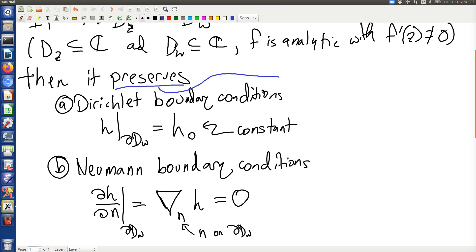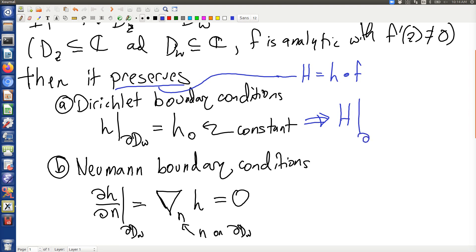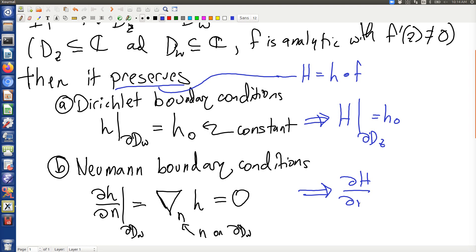If you've watched my other video about transforming harmonic functions using conformal mappings, you'll know that if I take h and then f — this composition, do f and then h — then for the Dirichlet boundary conditions, capital H restricted to the boundary of dz is equal to h-naught. And for the Neumann condition, capital H's normal derivative on dz is equal to zero.